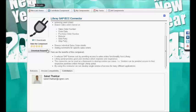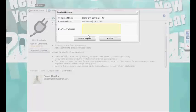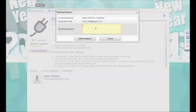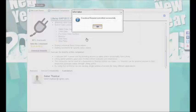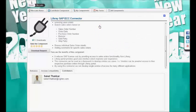As shown here, if I click on the download request button, it pops up a form where we need to provide the purpose of download. When we submit this request, this request will go to Mercado admin, and then Mercado admin will basically ensure the access is granted for that specific component.